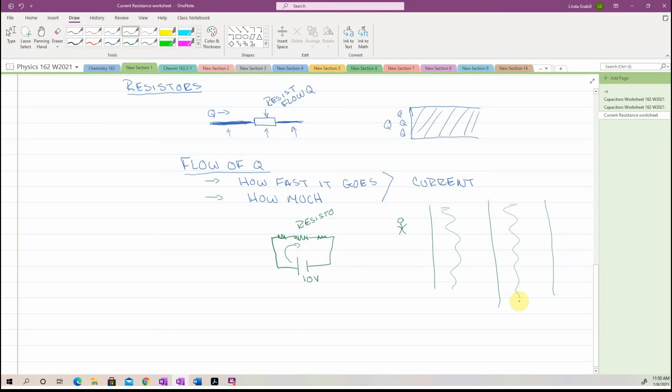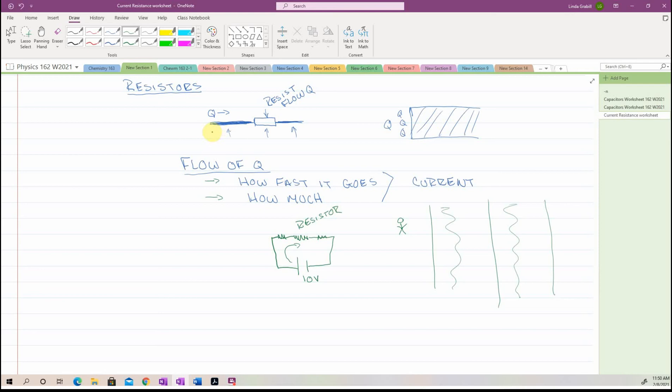Now, as far as resistors go, what do they do? Well, it's going to be something that is not as conductive, and therefore is going to kind of choke the flow. It will choke the flow before and after, but because charge is conserved, my I before and my I after are the same.